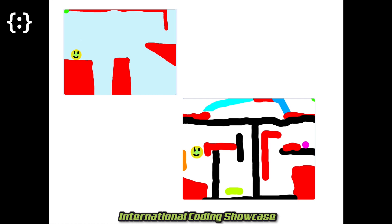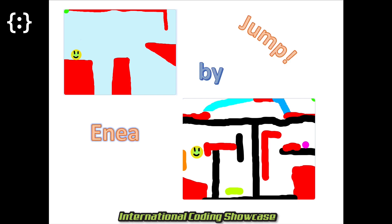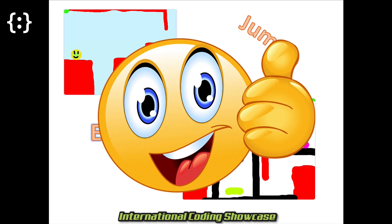Yeah! Thank you for watching. This was an introduction to my game, Jump, which you can play on Scratch. I really enjoyed making this video as well as the game. And don't forget to vote for me.